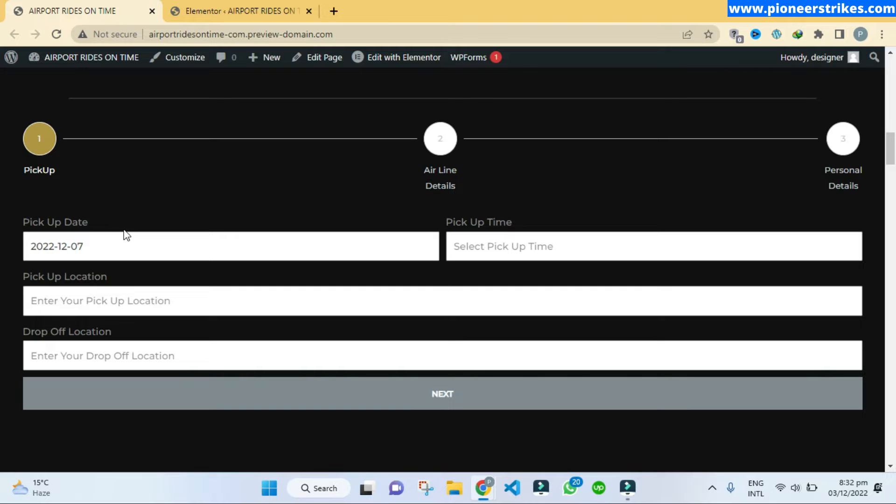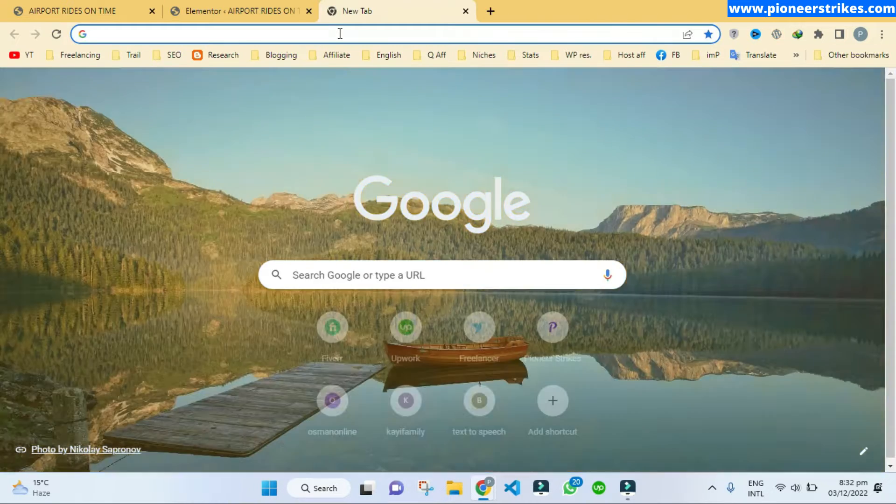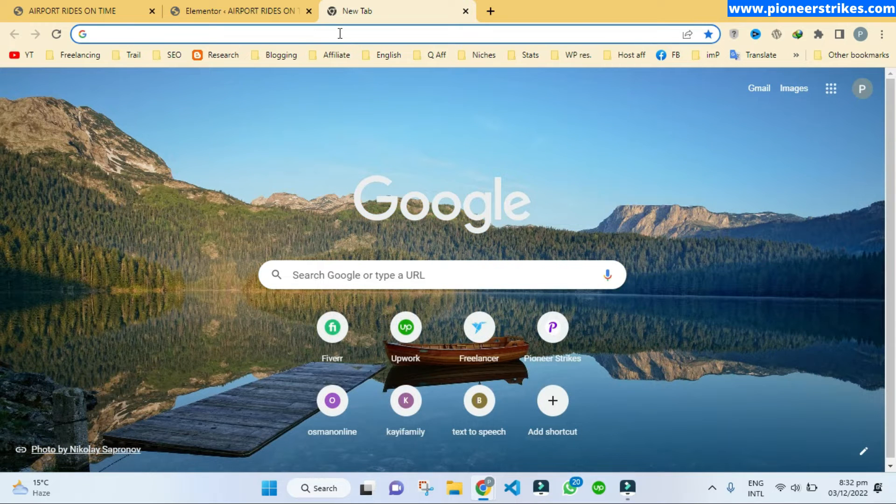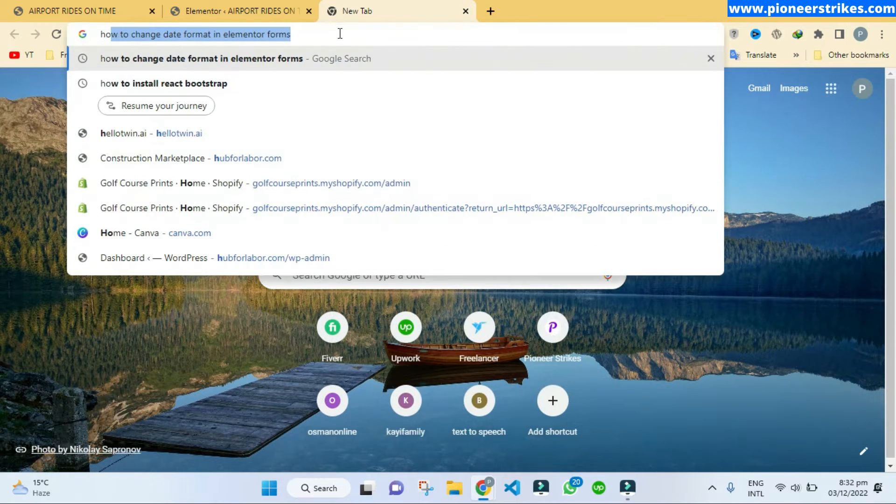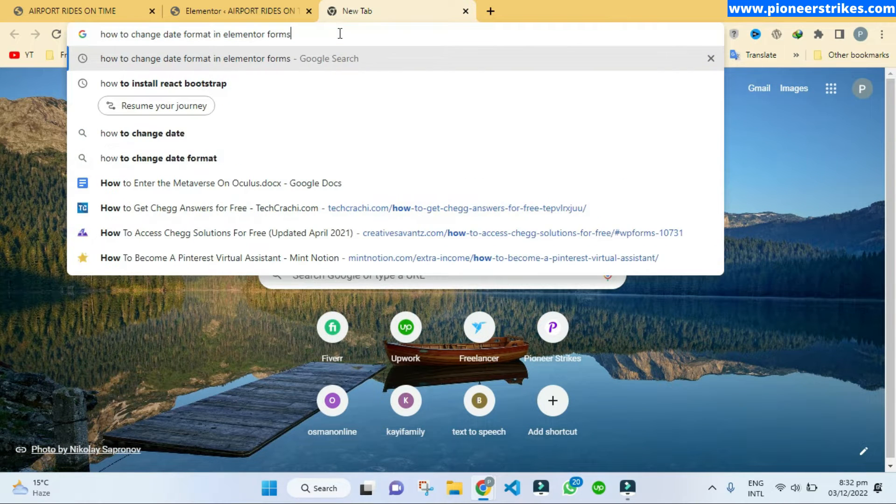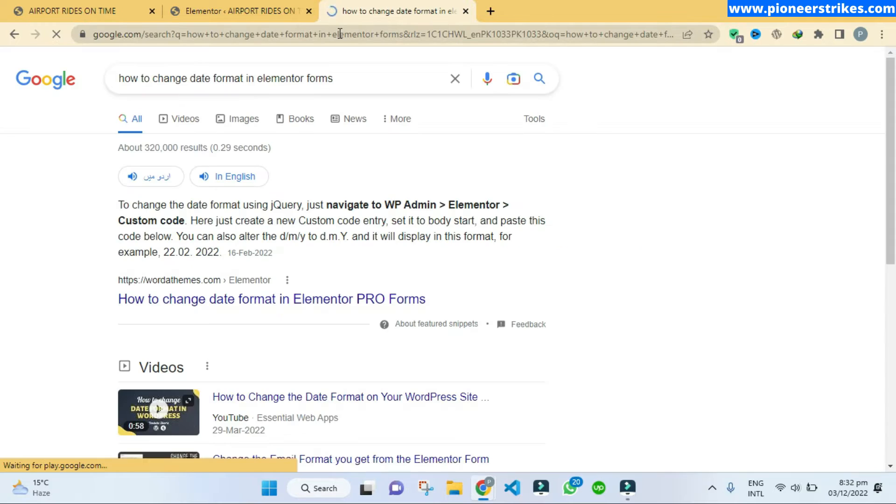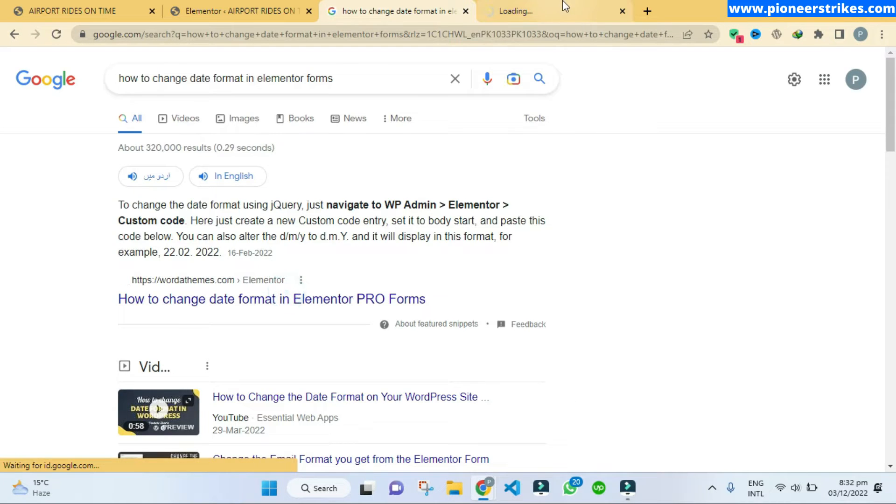First of all we have to go to Google and we have to search how to change date format in Elementor forms. Let's see what are the results.